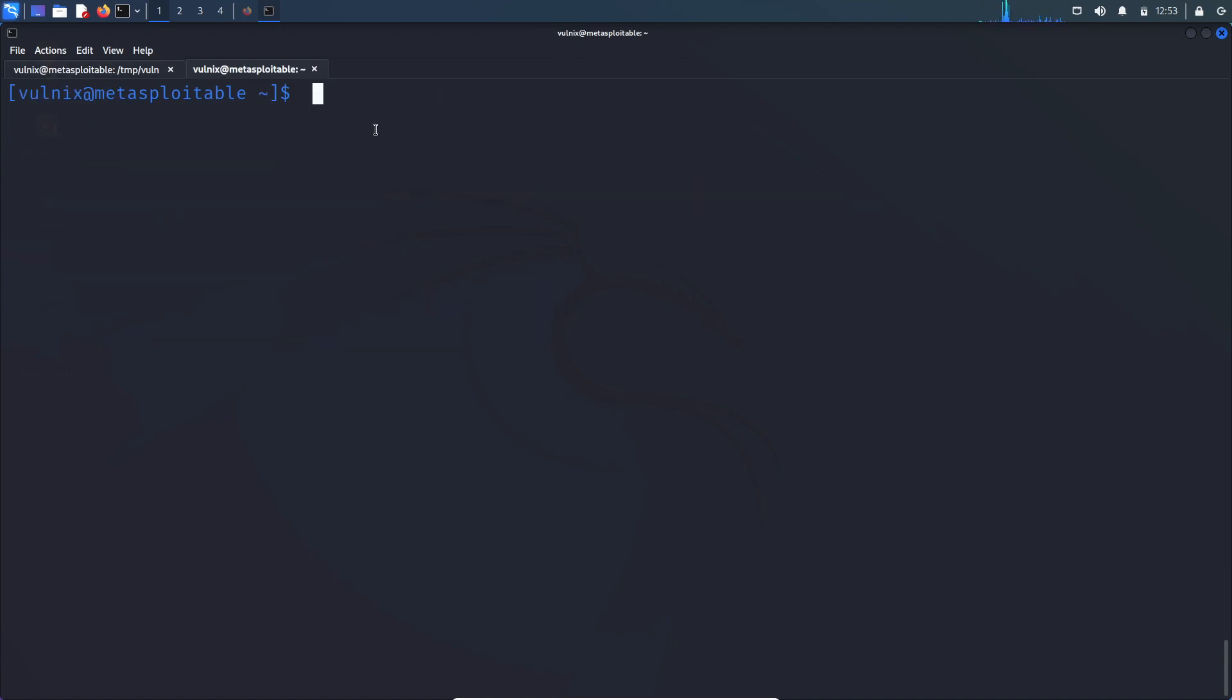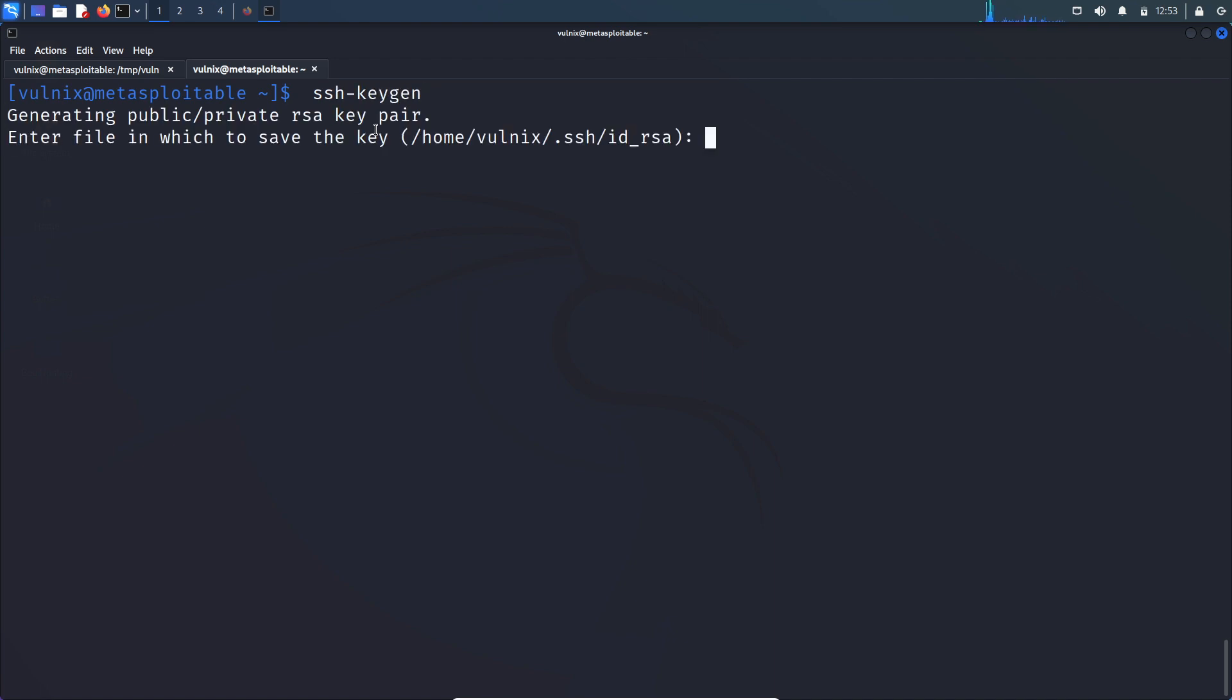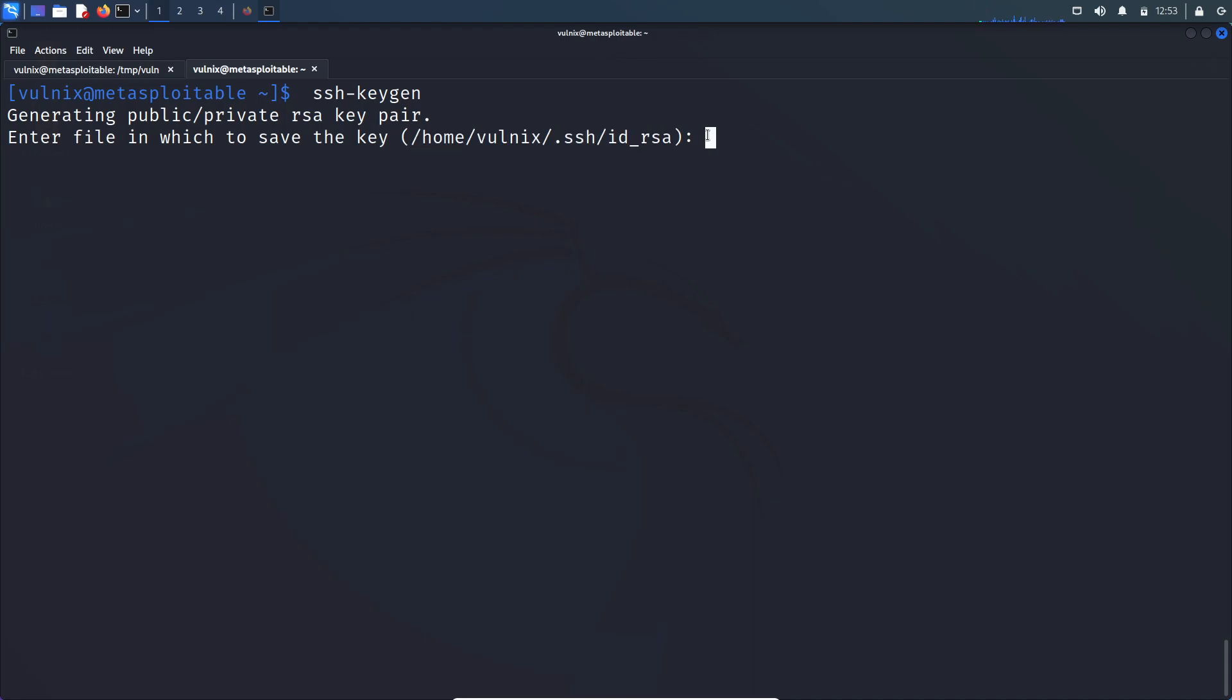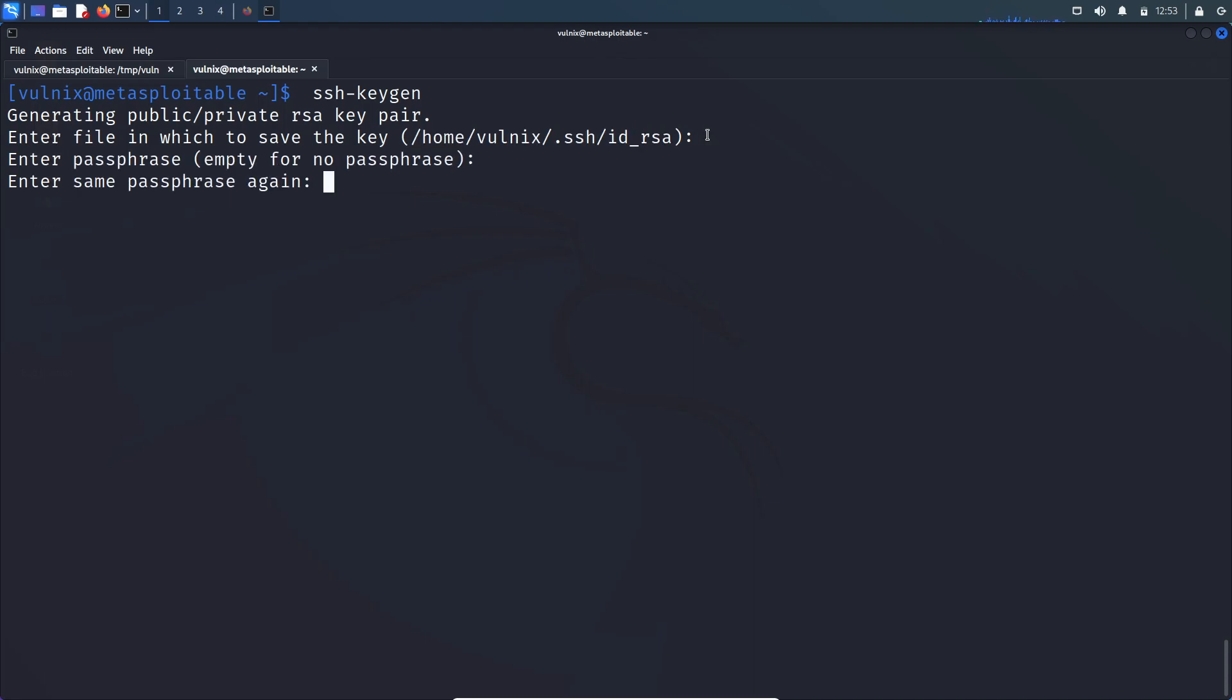To create a new SSH key pair, you can use ssh-keygen. So it will ask where to save that key. So you just hit enter. Hit enter.